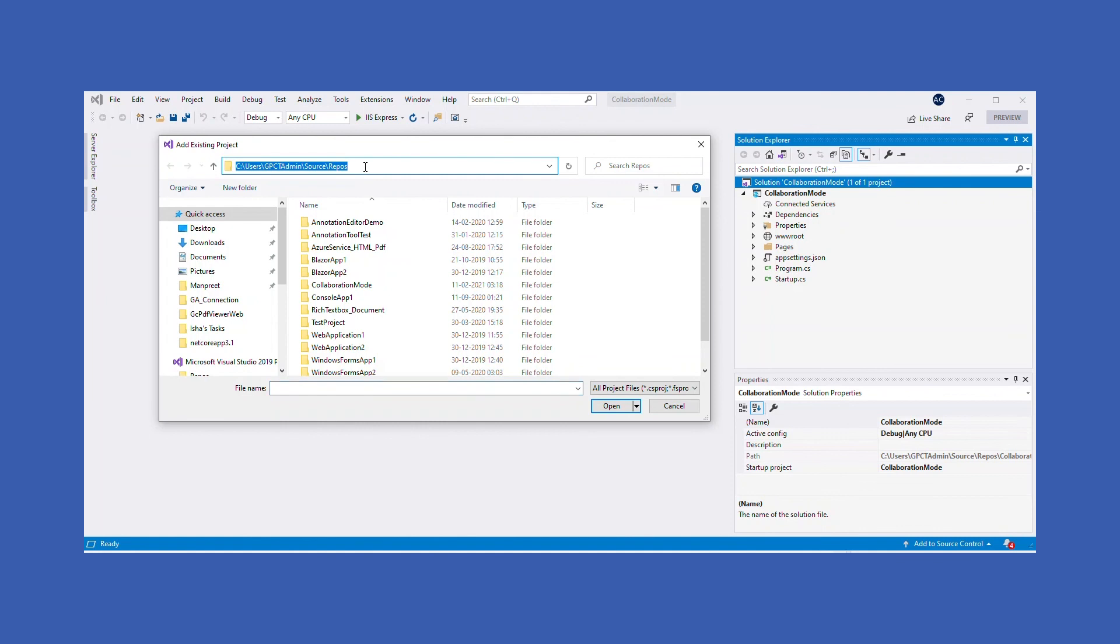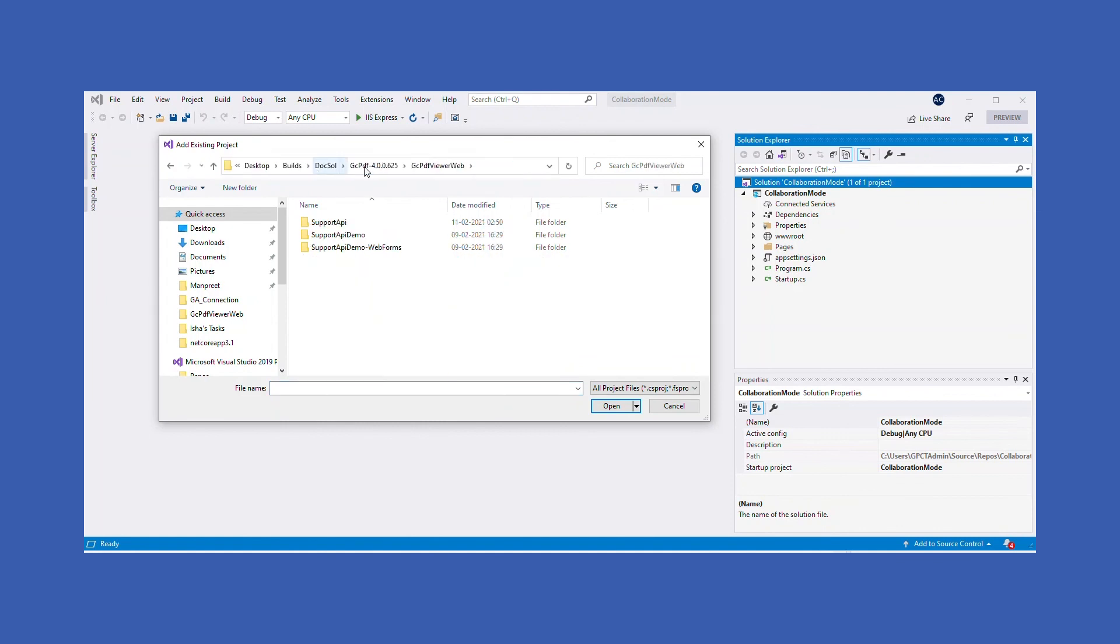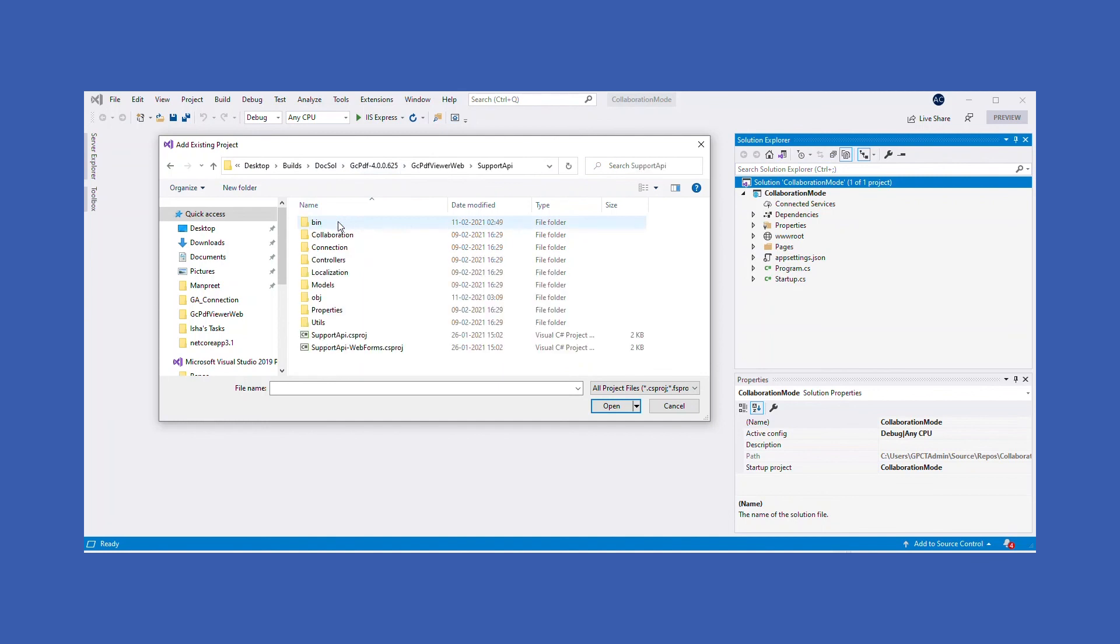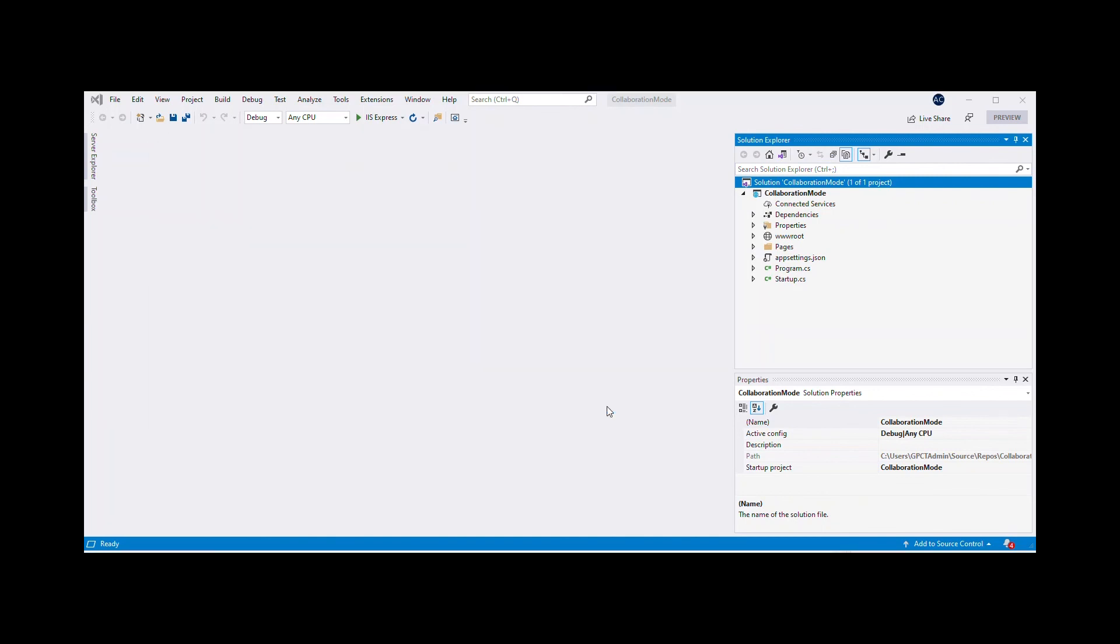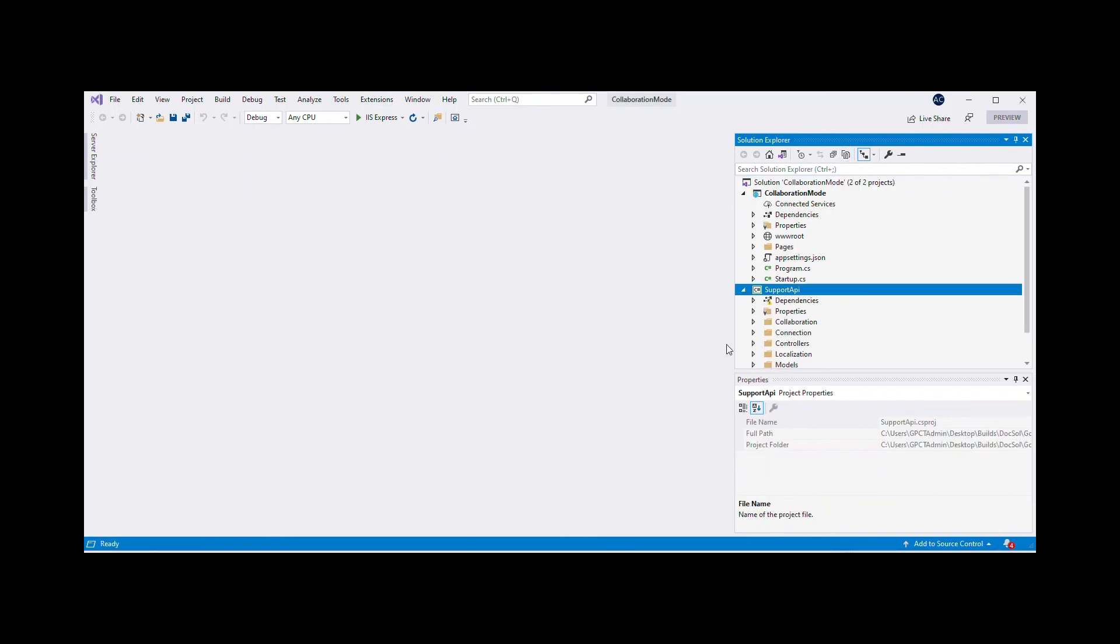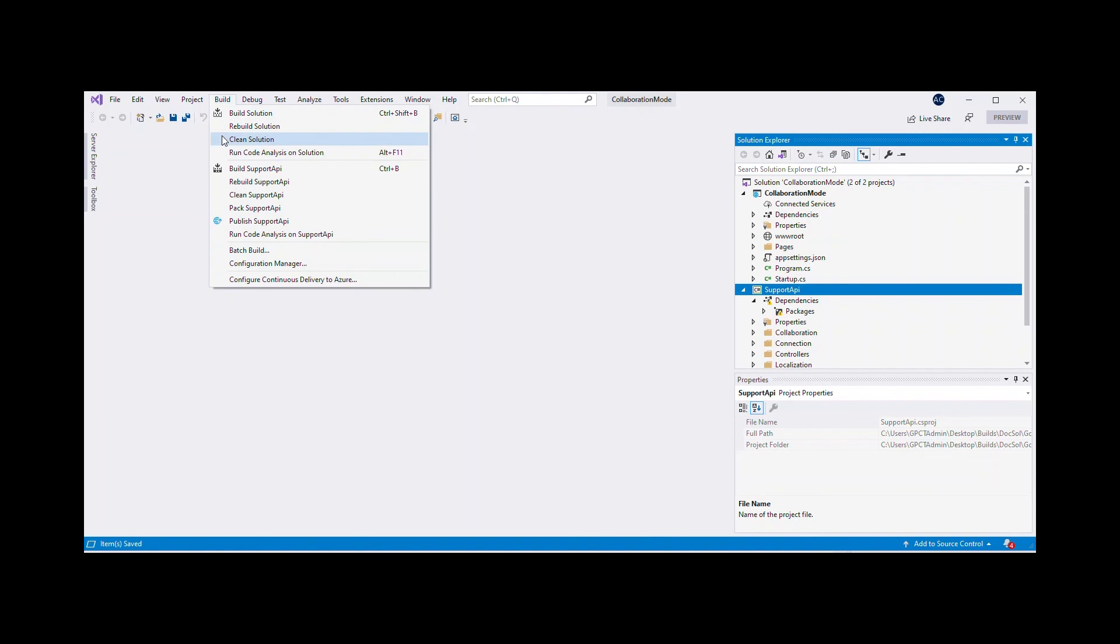Browse to the GC PDF Viewer folder found in the GC PDF Build folder to add supportapi.csproj file to the solution. Save and rebuild the application to restore packages for the Support API project.